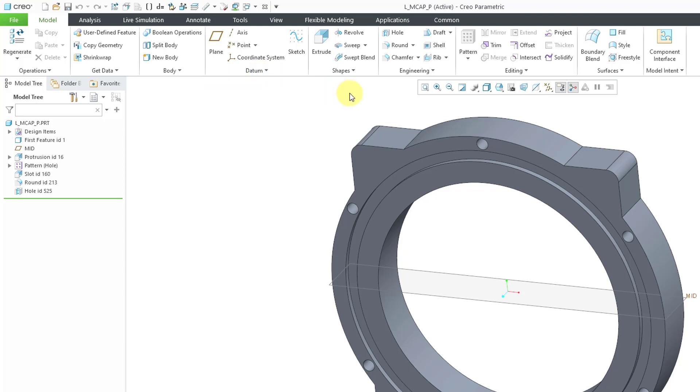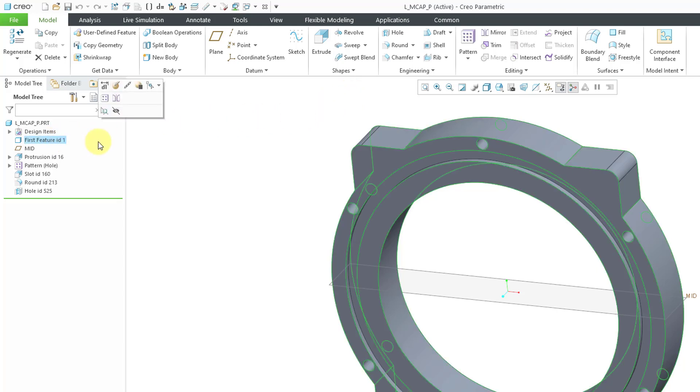Here I have a part model open, and this is a really old part. If you take a look in the model tree, you'll see that the first feature is this feature called First Feature ID.